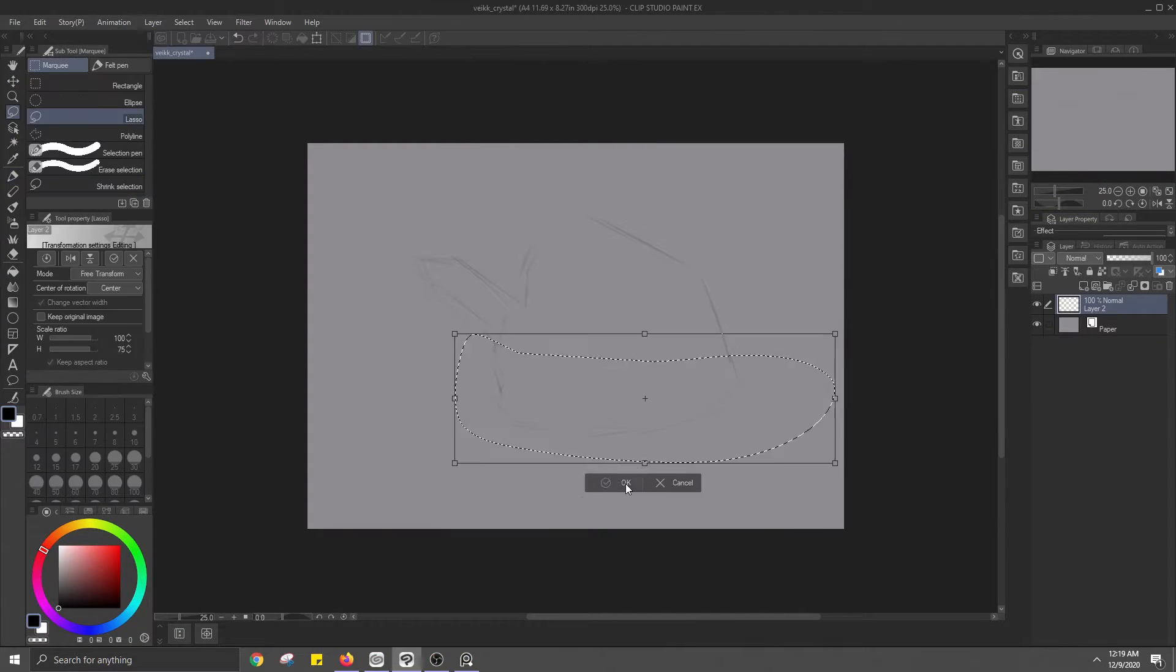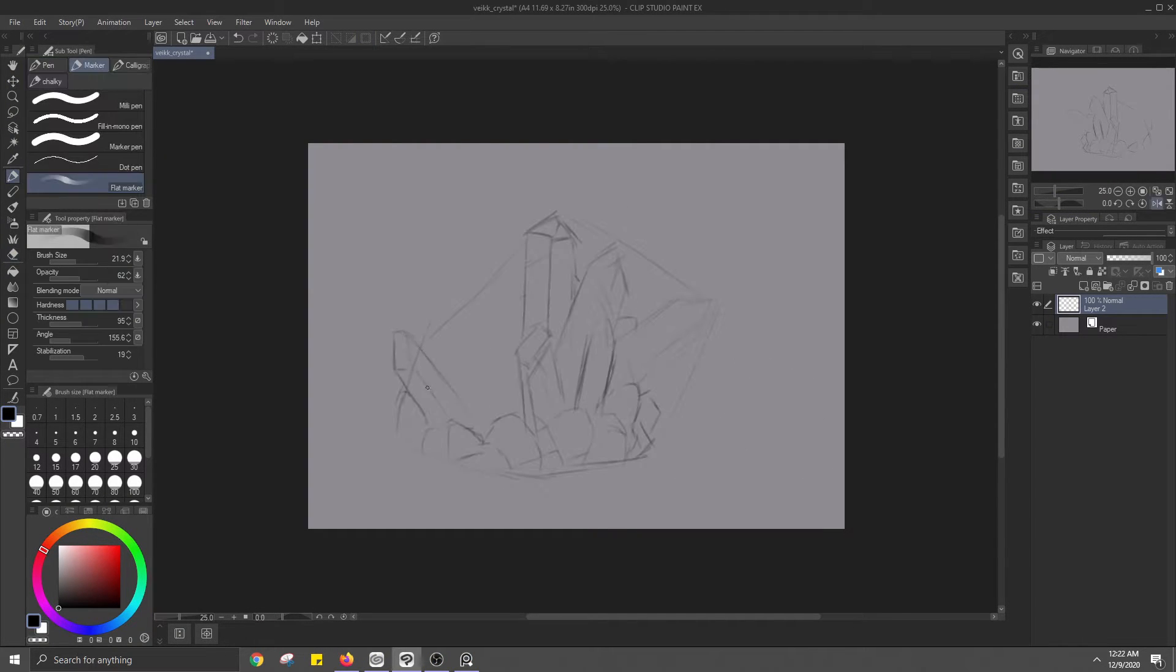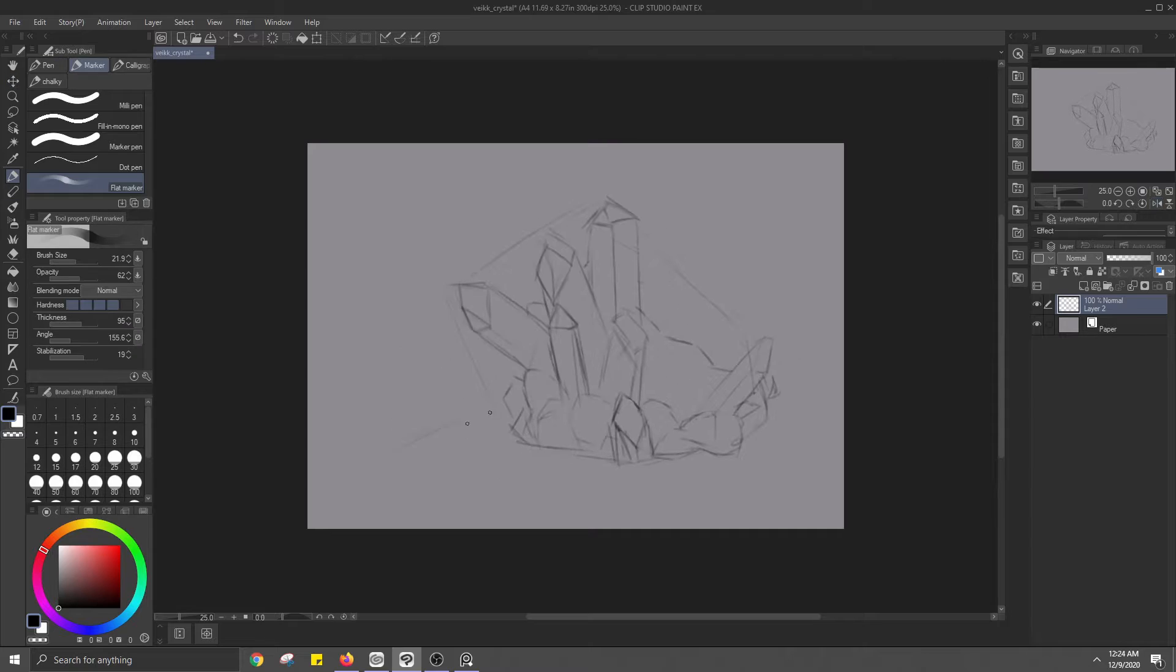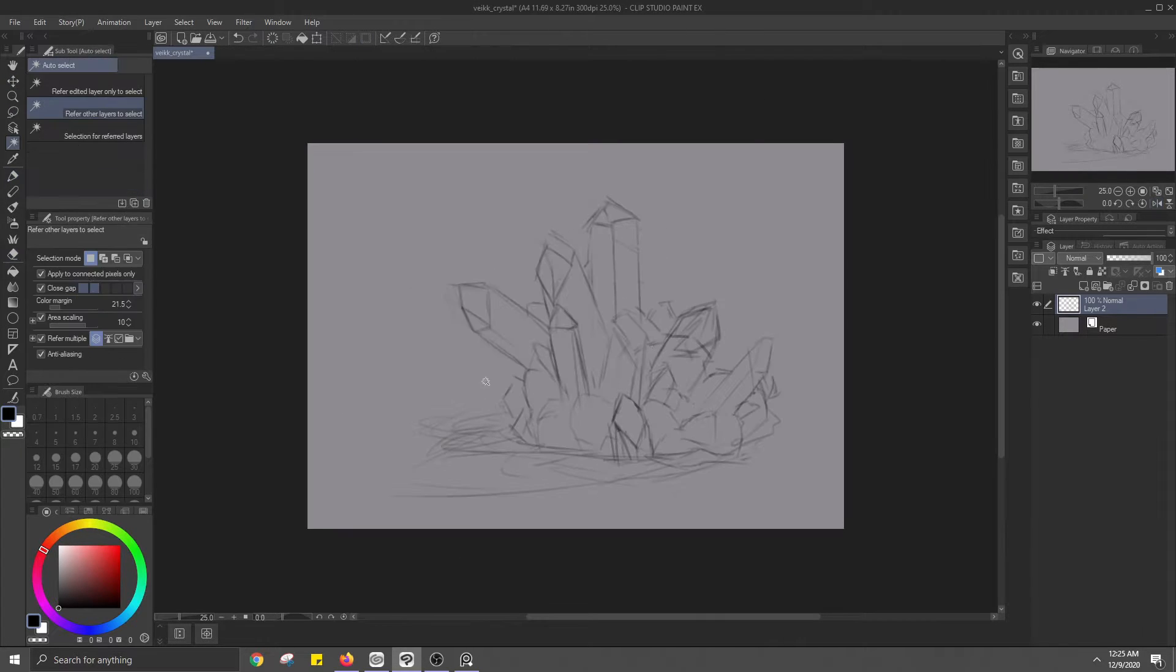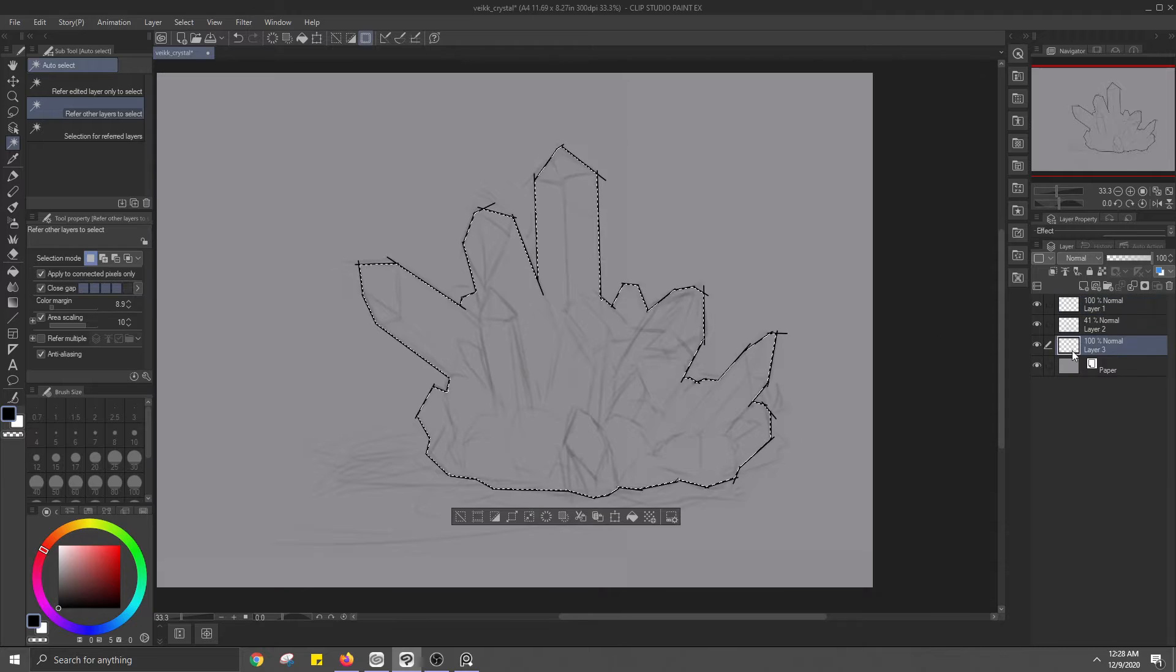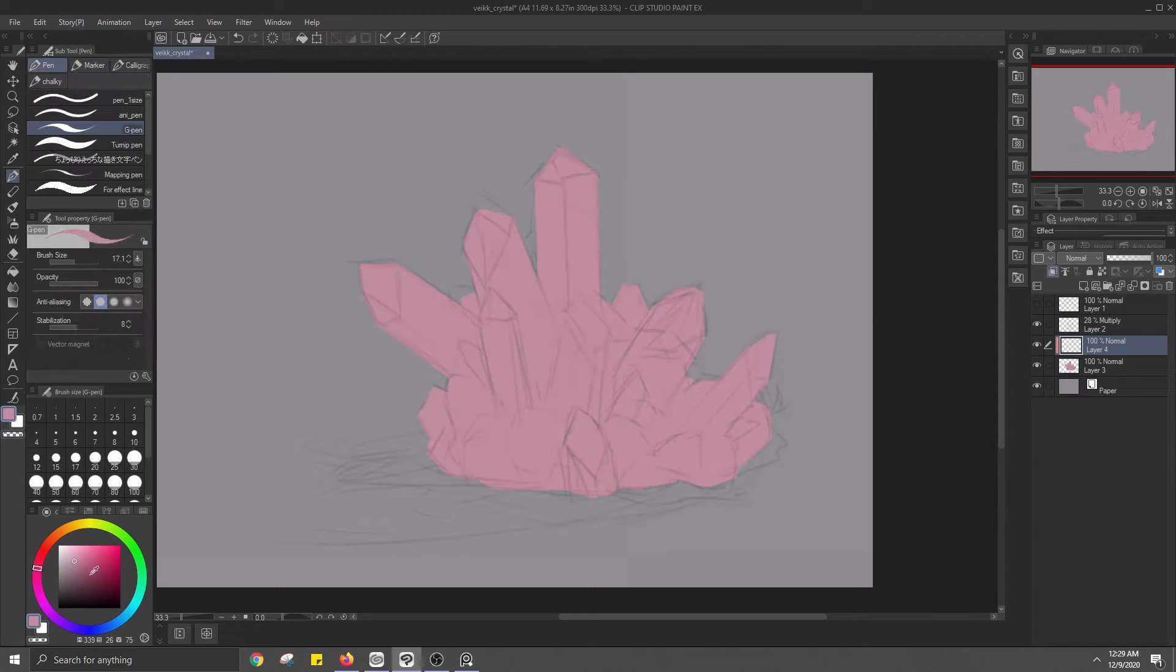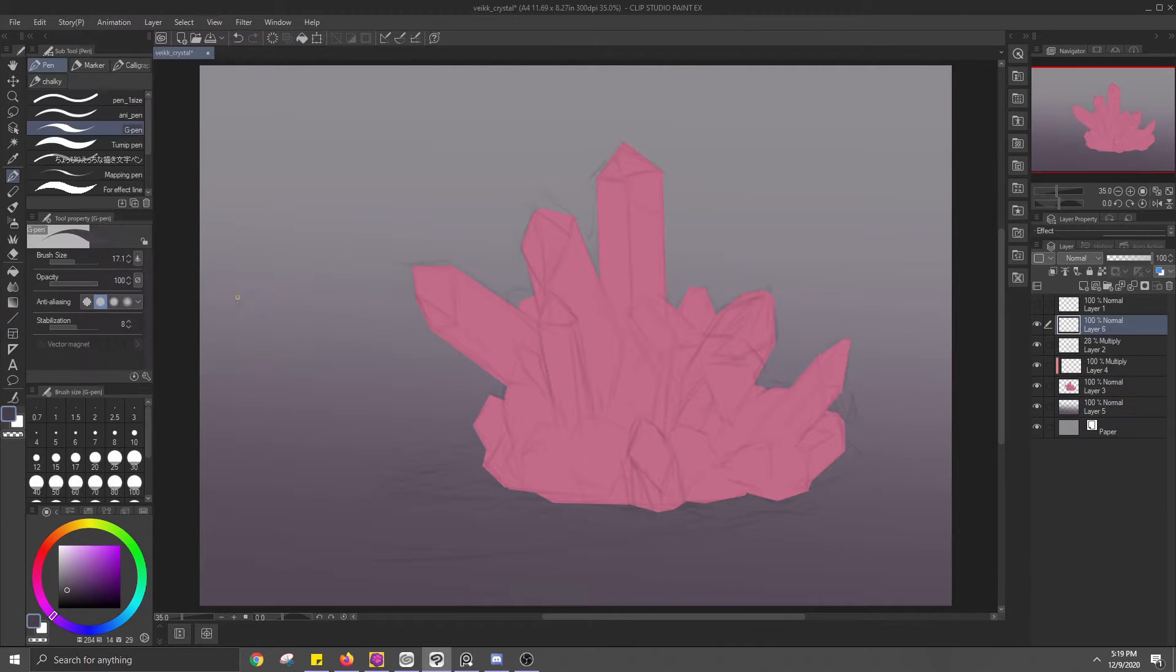I messed around with the pressure sensitivity in the tablet window until I liked how the pen felt. This is different for everyone depending on how hard or light you press down with the pen. Just find something that feels comfortable. If you're new to graphic tablets, this may take some experimenting.